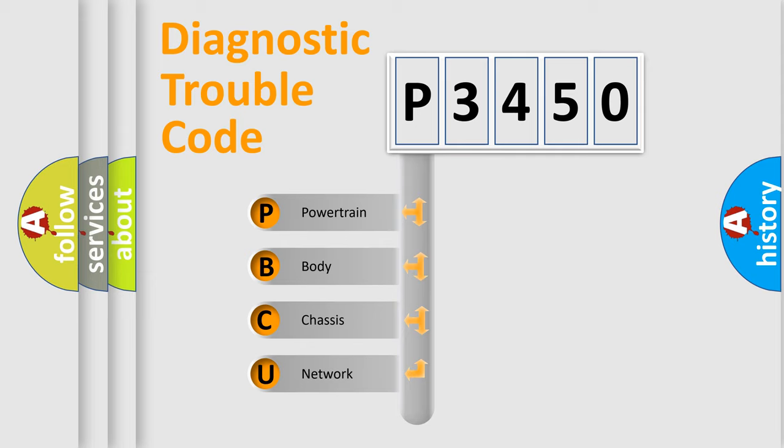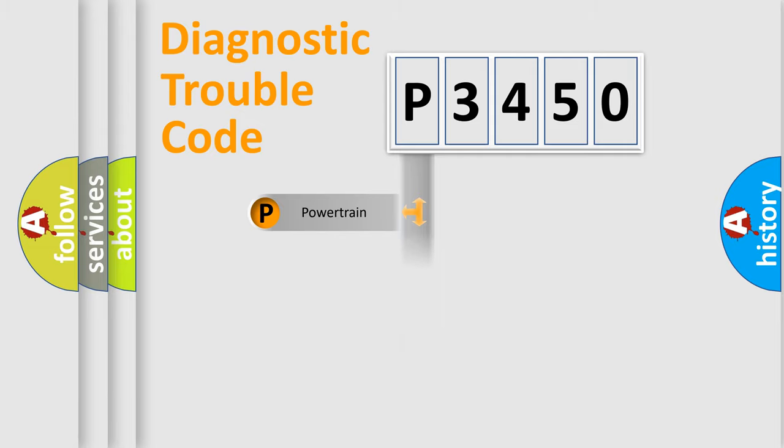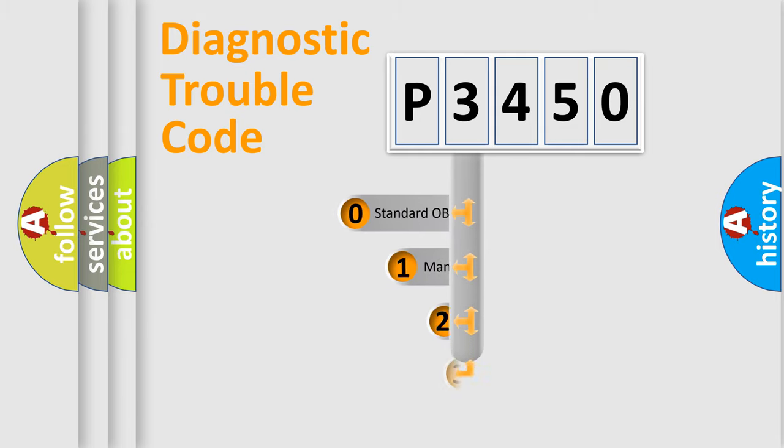We divide the electric system of automobiles into four basic units: powertrain, body, chassis, and network. This distribution is defined in the first character code.